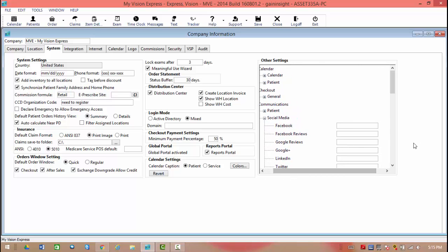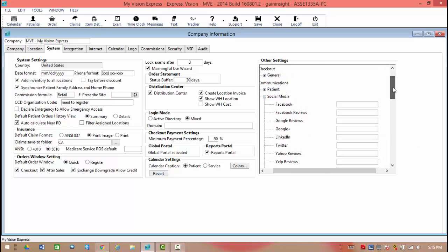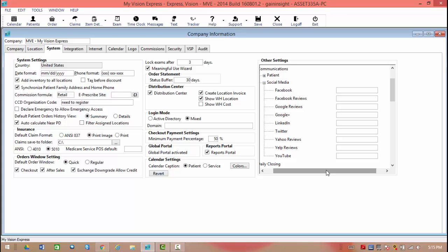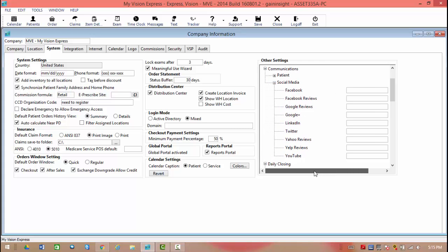Opening this up will reveal a list of possible sites that you can link into the patient communications portal. From here, all you need to do is take the address bar and paste it directly into these fields. If you do not have a social media presence, you can simply skip this portion of the process.